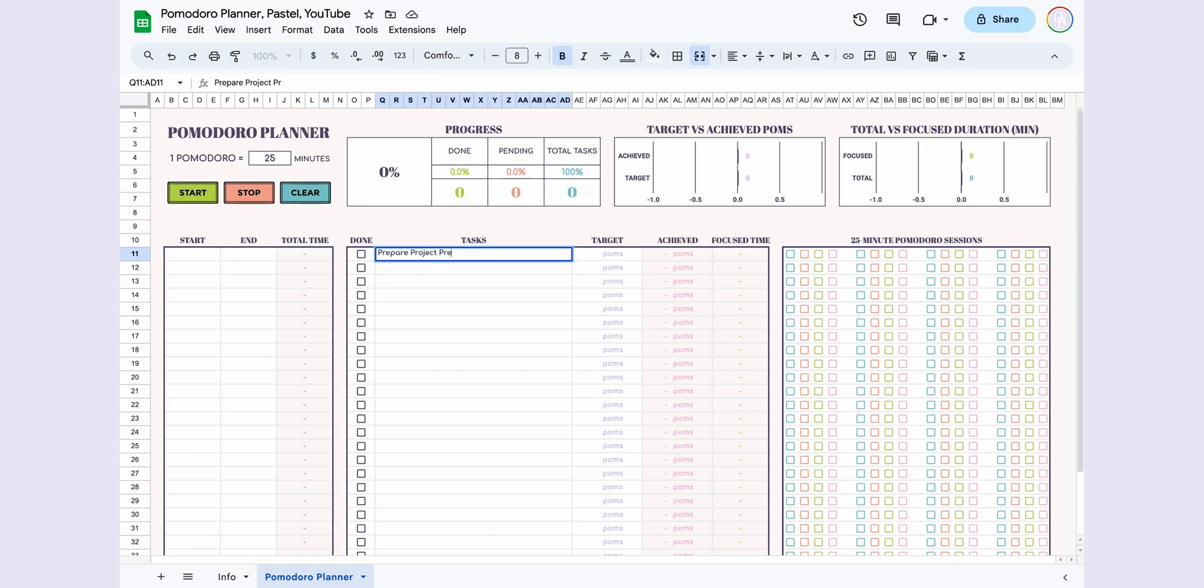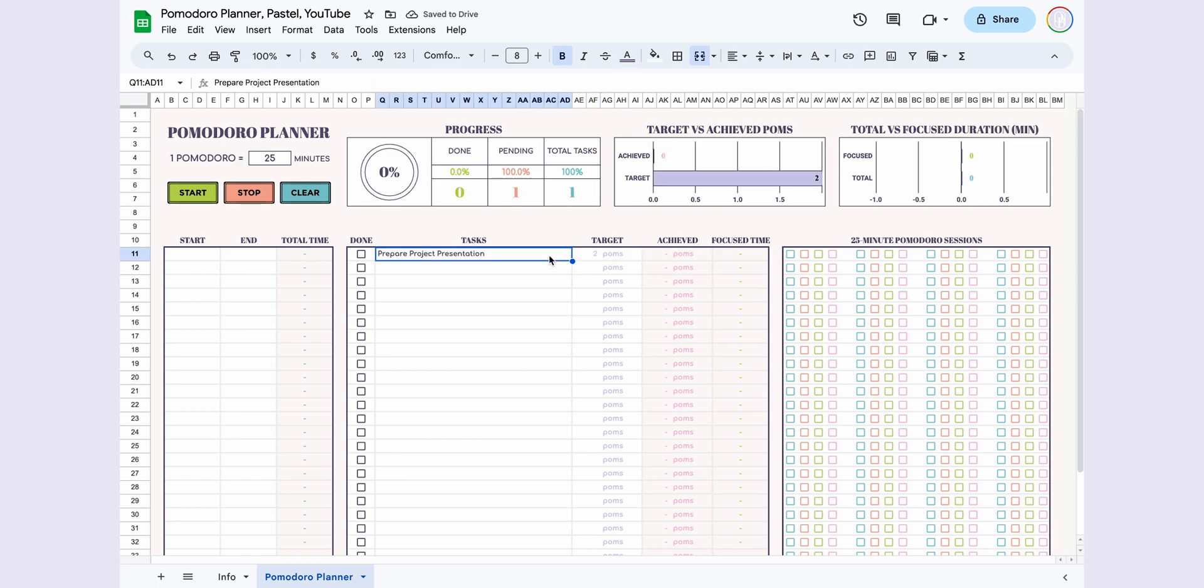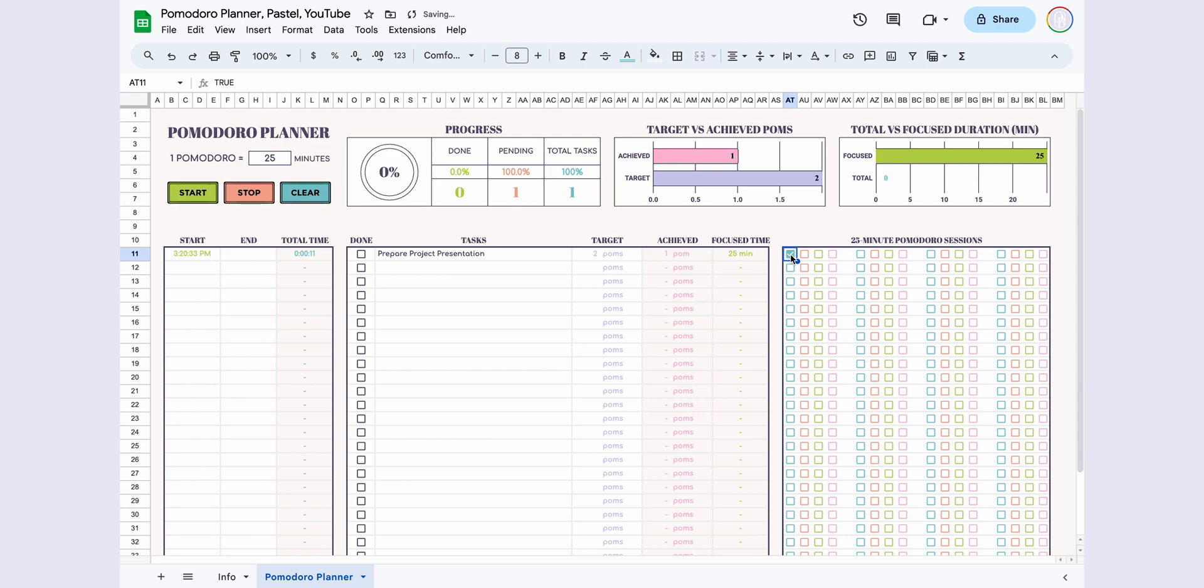Now, let's enter our first task, set the target POMs, and start the timer. Focused time and achieved POMs are generated automatically.